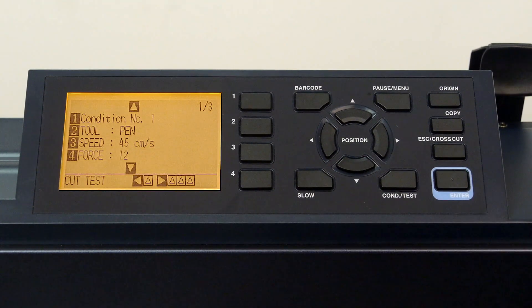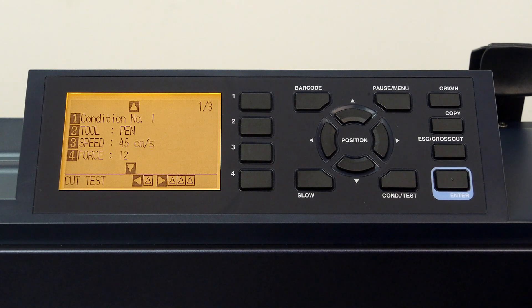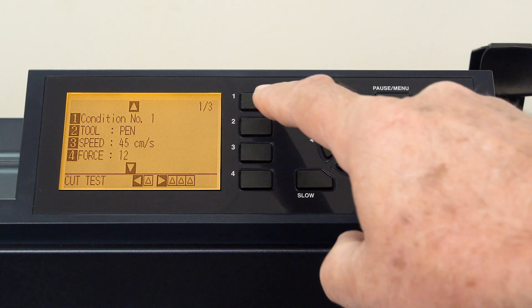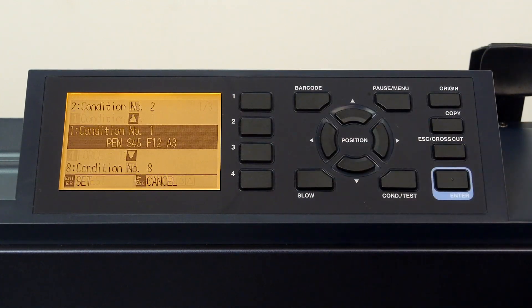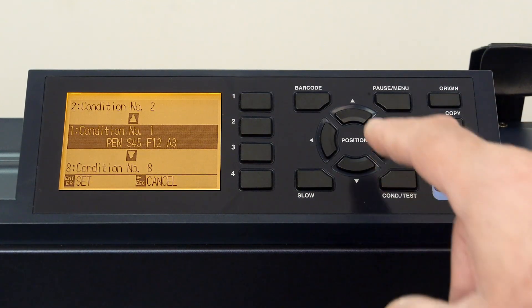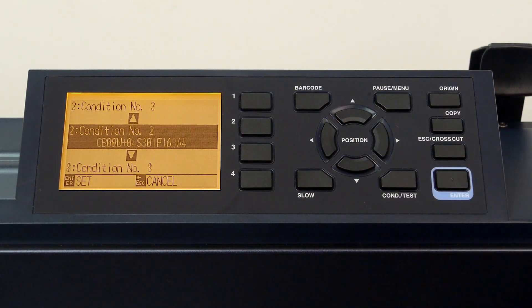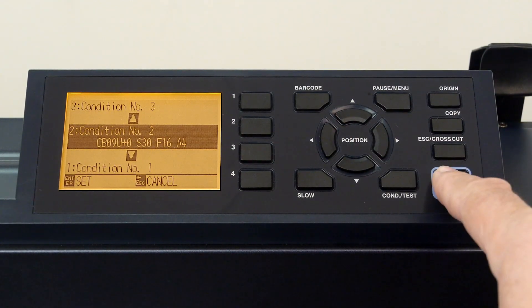Next, we will configure condition number two to cut vinyl. We first have to switch to condition two by pressing the one key, press the up arrow key to condition two, and press enter.